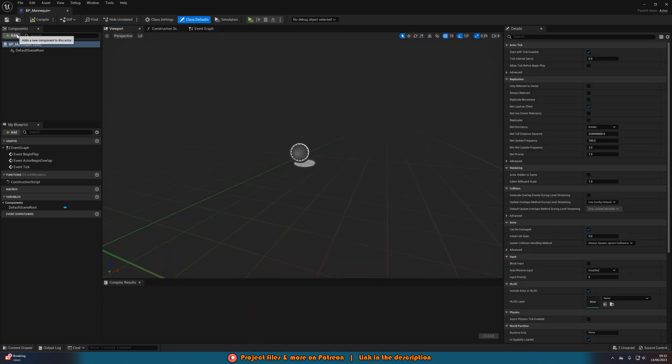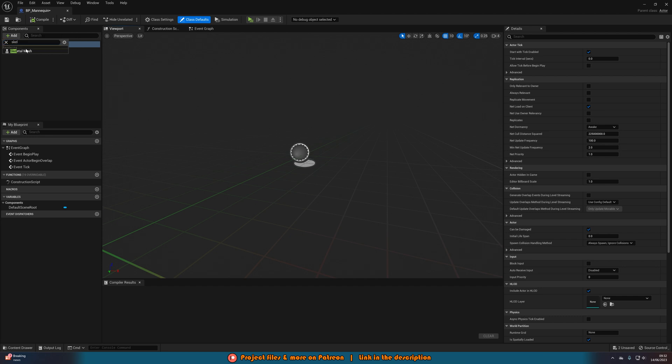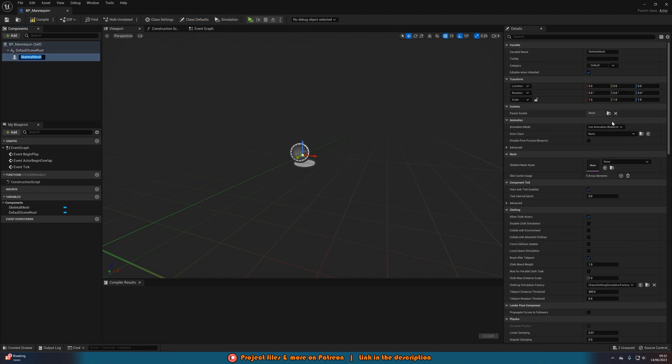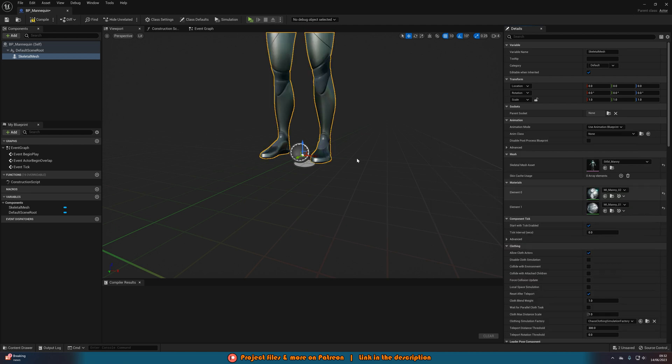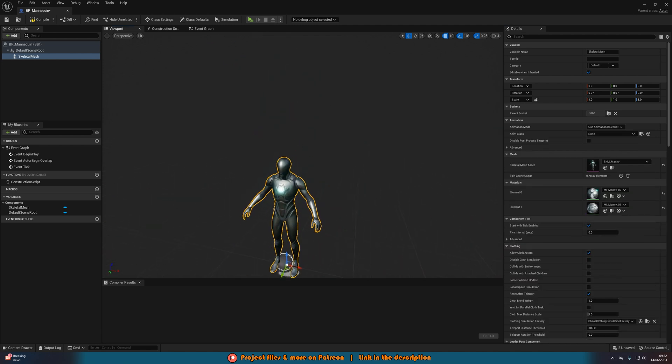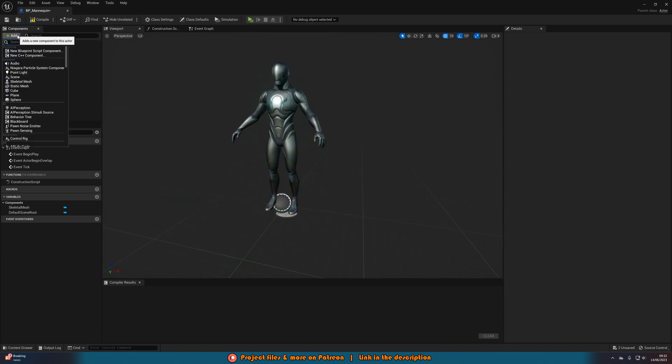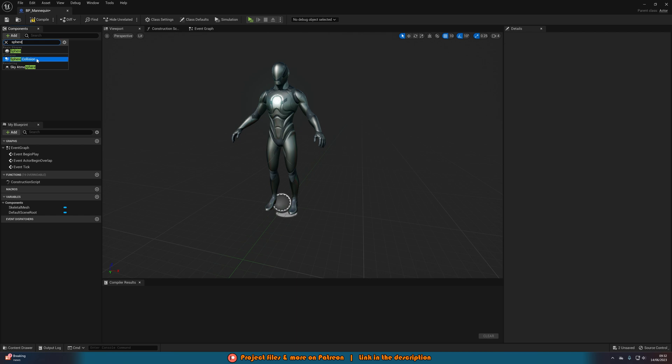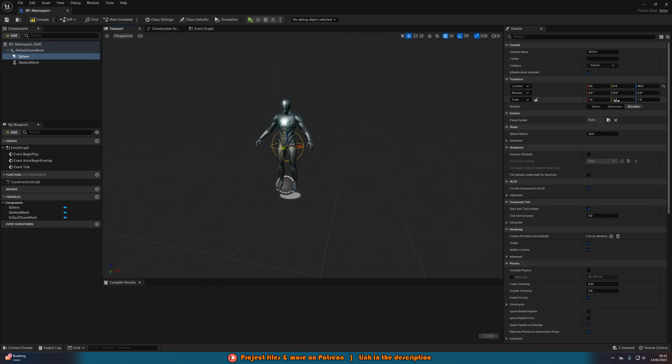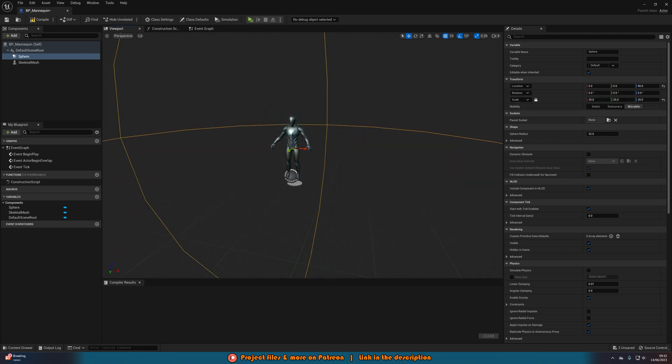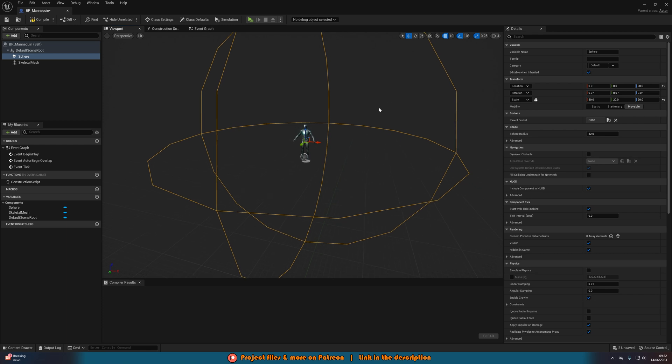In here, I'm simply just going to add in a skeletal mesh to add in the mannequin which I want. So add in the manny here. And then I'm also going to add in a sphere collision. And this is just going to be the radius in which this is then going to be active. So I'm going to set this to a value of 20 to start with. But again, set this to whatever you like.